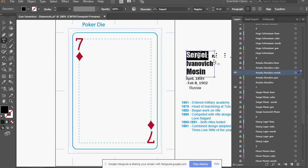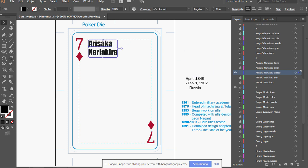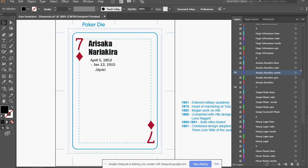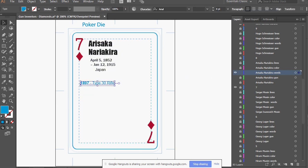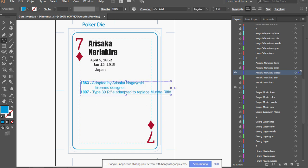He was born and then adopted by the firearms family Arisaka. He kept that name and joined military service.